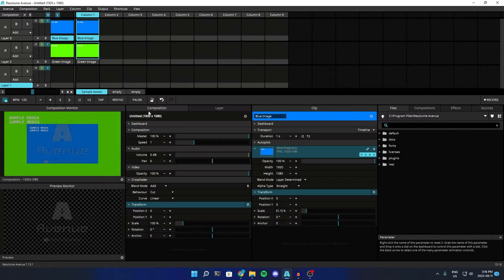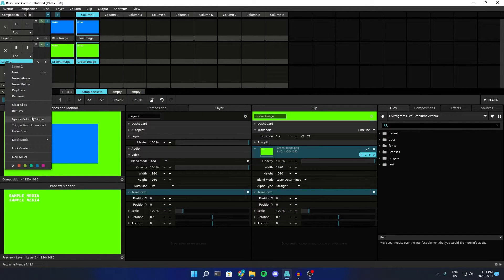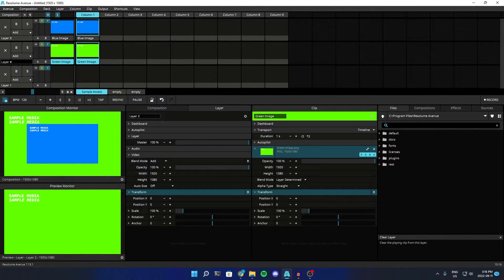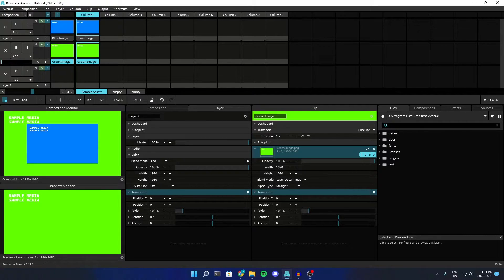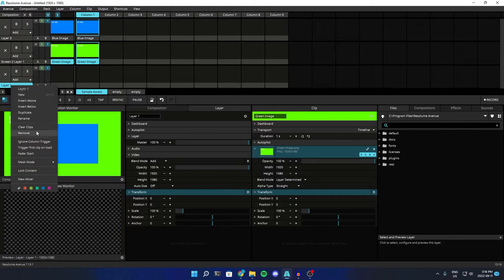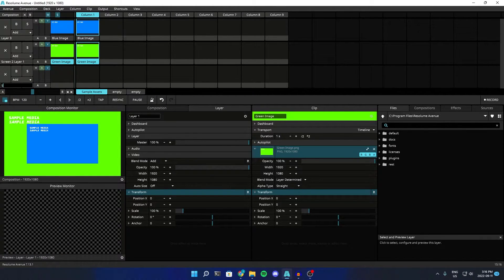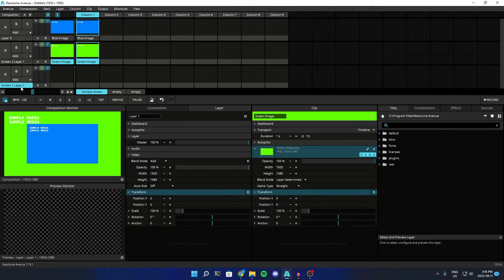And then we can save this. So now, what I've done is linked layer 2 to screen 2, so we can call this screen 2 layer 1. And then we linked screen 1 to layer 1, so screen 1 layer 1.